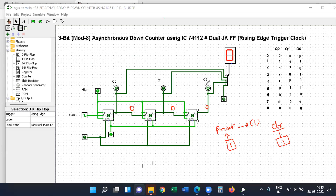When you want to delete the previous stored data, you can use clear input. If you want to preset, you can use preset. In general, you must first preset to clear zeros, then only the circuit works as a counter circuit.